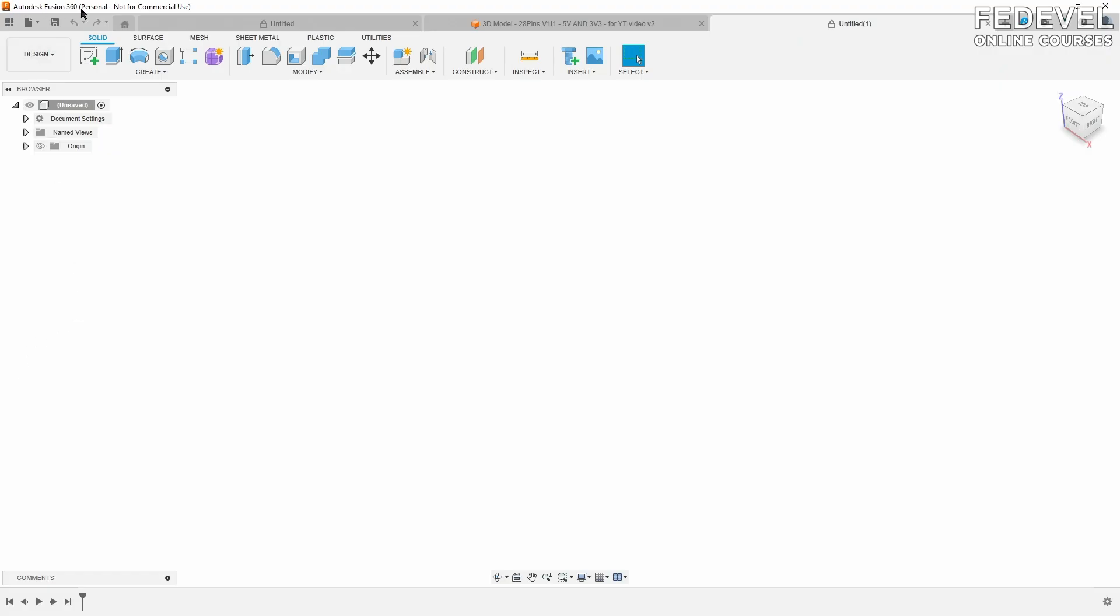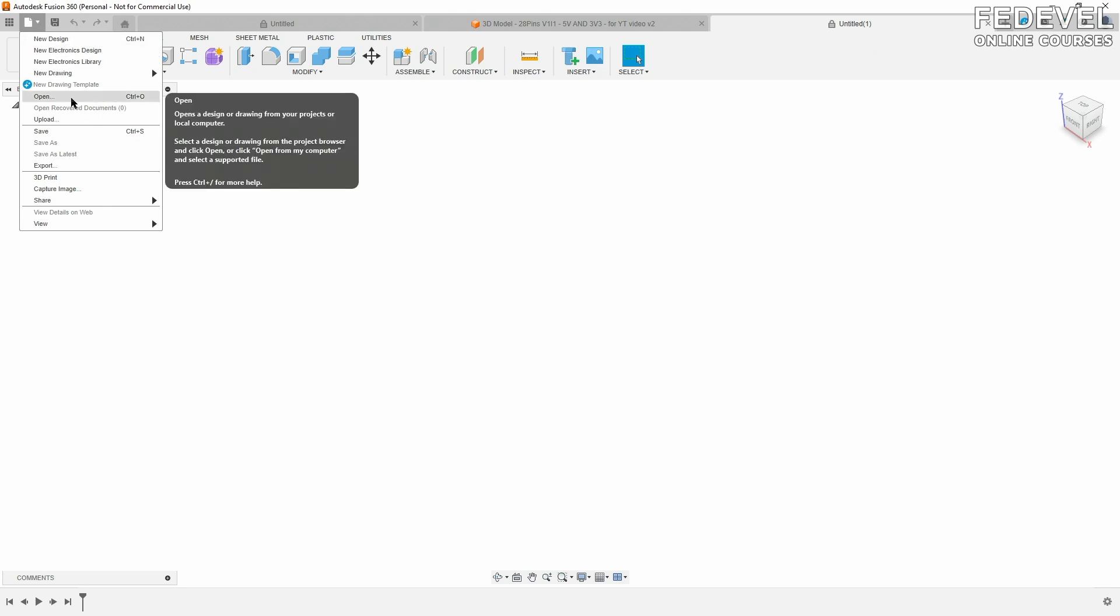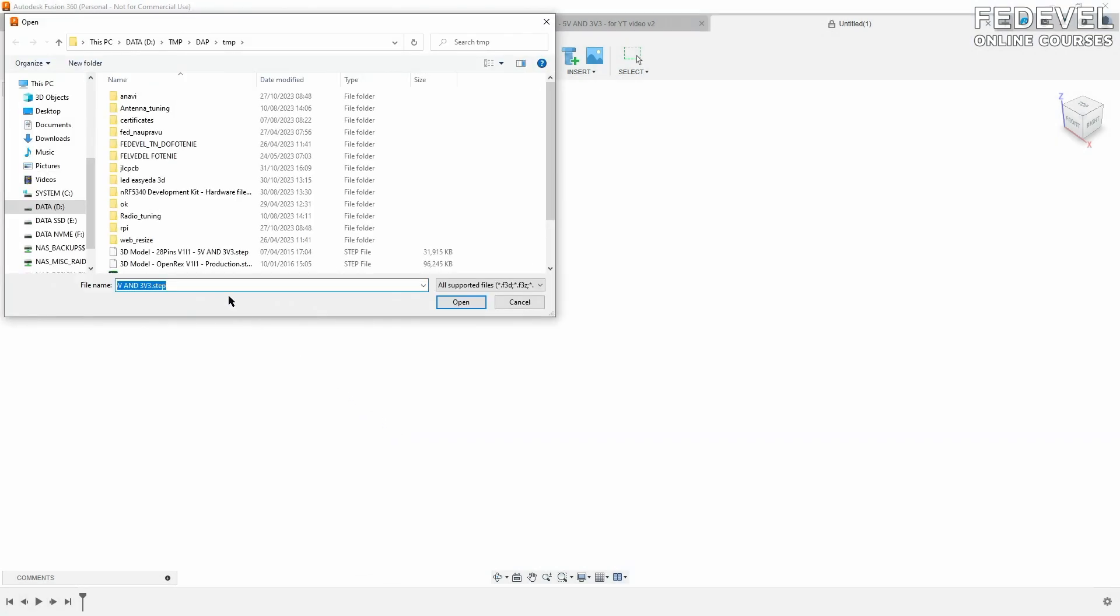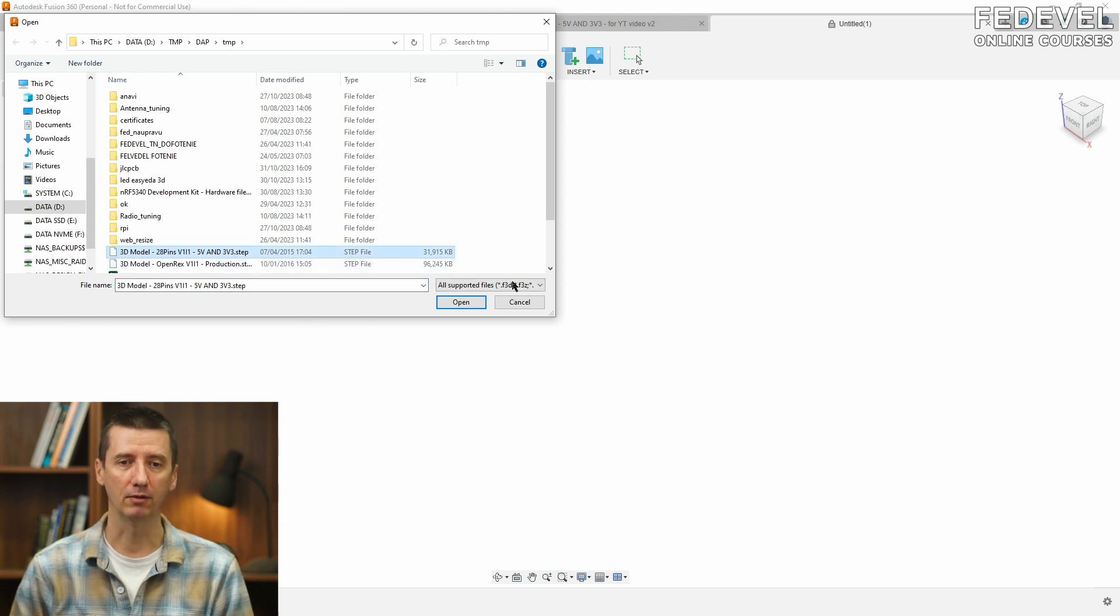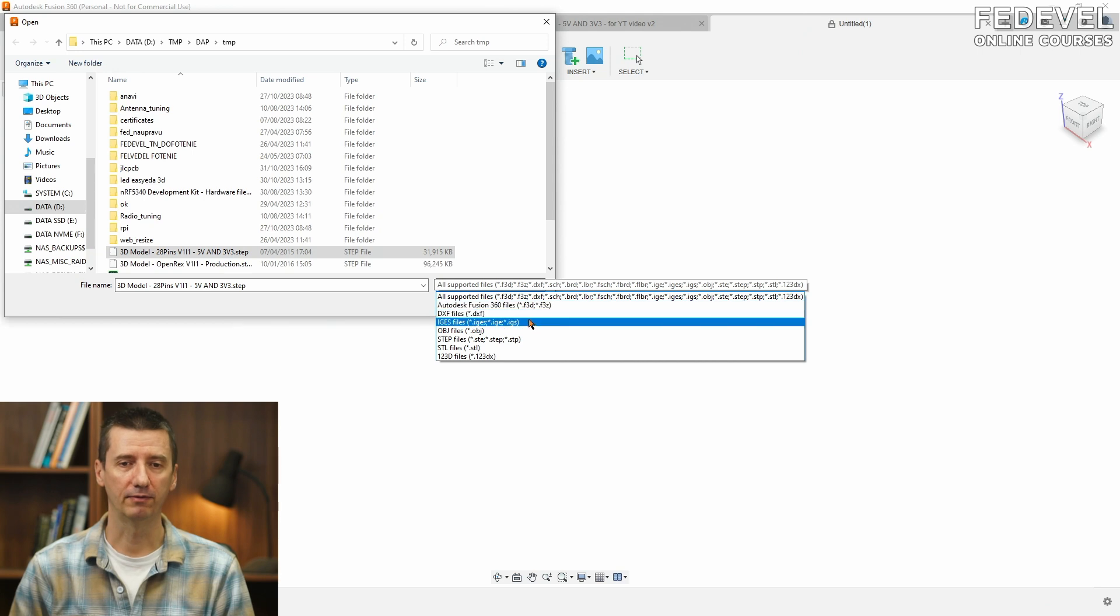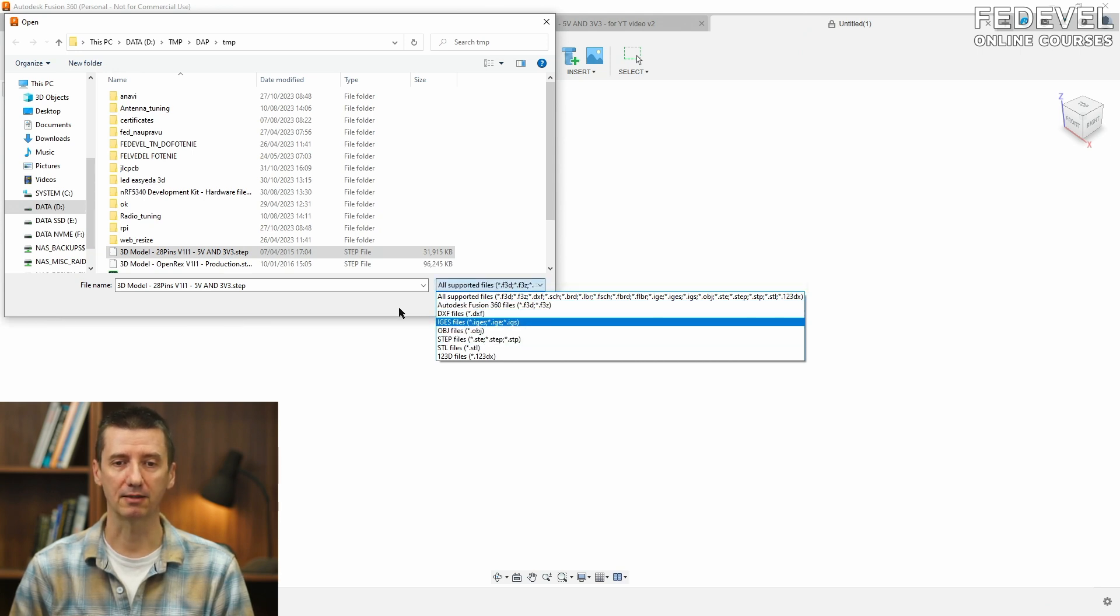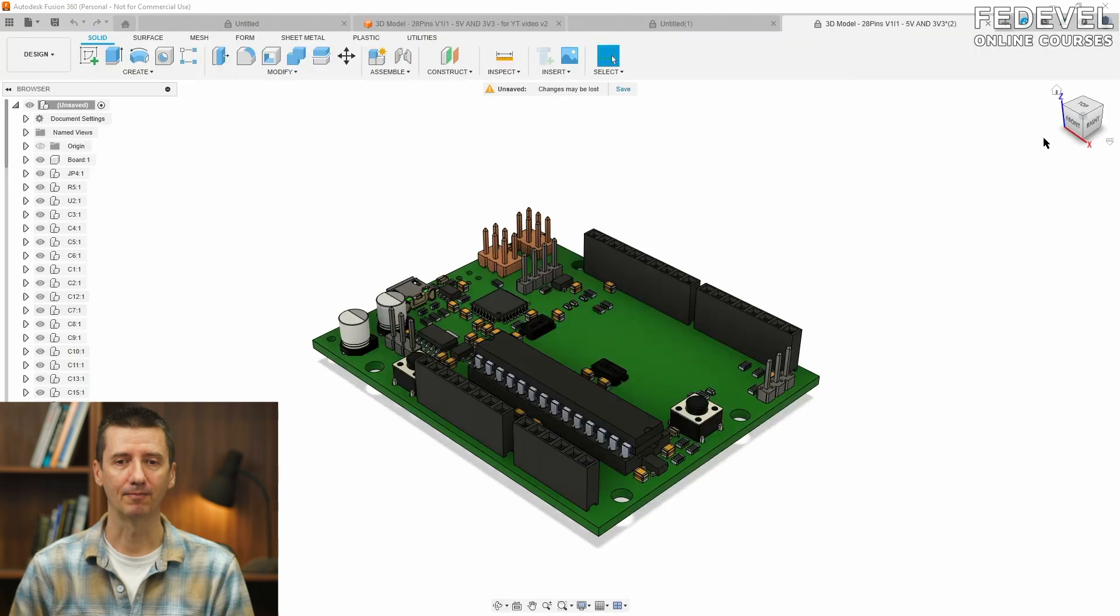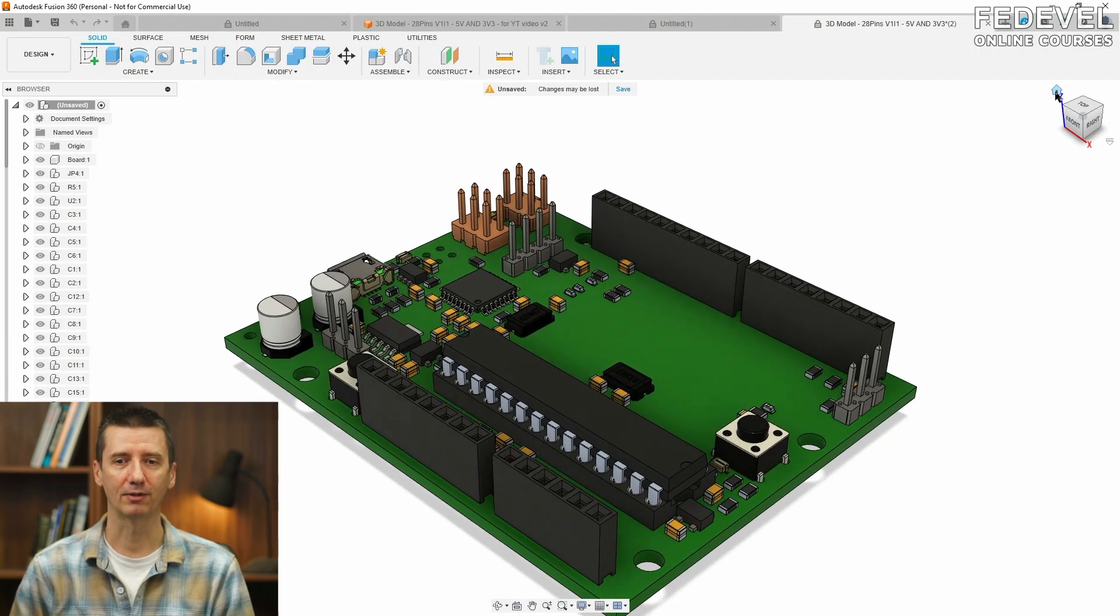Once you open Fusion 360, go to File and Open. Now, find the 3D model of your board on your computer. This is what I generated from my Altium software, but there are a number of files supported. The STEP file or STEP model is usually what you can get from your PCB software. Open it, and this will be your board.